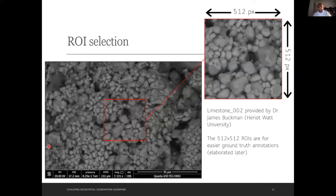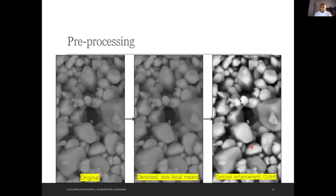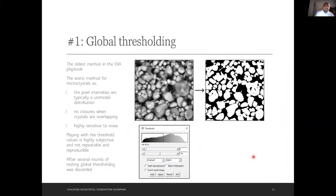First you need to select a region of interest. I chose a 512 by 512 pixel zone because it makes manual annotation easier. Pre-processing is essential because many algorithms depend strongly on noise. On the original image on the left, you apply some denoising — non-local means — and enhance the contrast so you can separate the crystals from the pores.